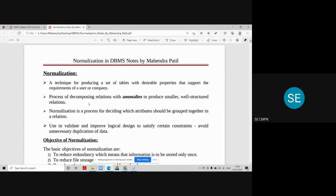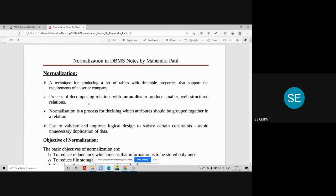Redundancy is the major drawback of relational databases. To avoid that drawback, we have the process of normalization. Normalization is a technique for producing a set of tables with desirable properties that support the requirements of a user or company. In short, it is a process of dividing the main table into sub-tables such that there is no redundancy and no anomalies for insertion, updation, and deletion. It is also called the process of decomposing relations with anomalies to produce smaller, well-structured relations.